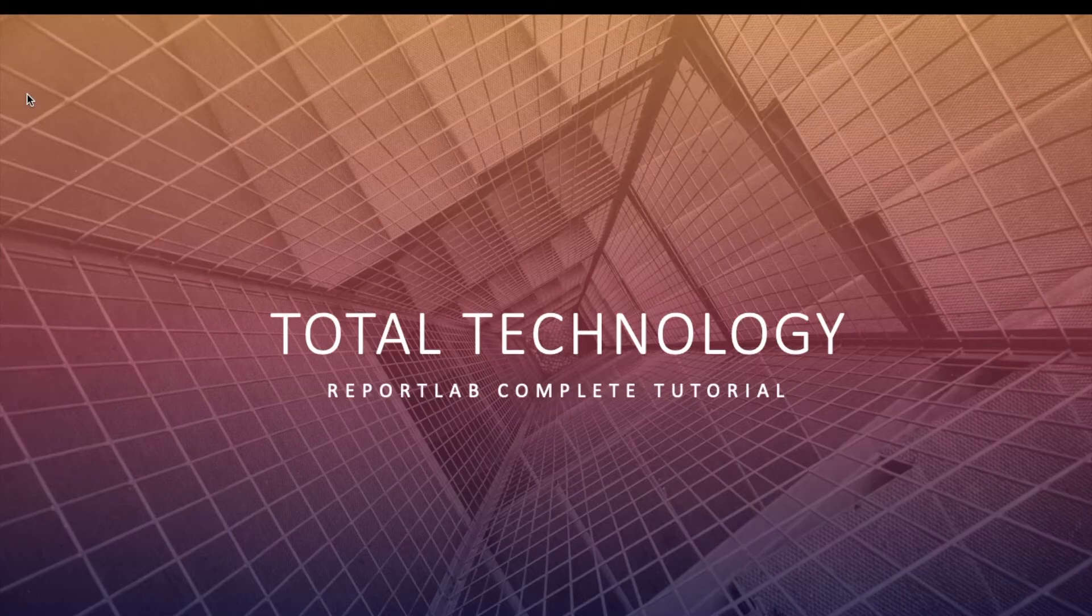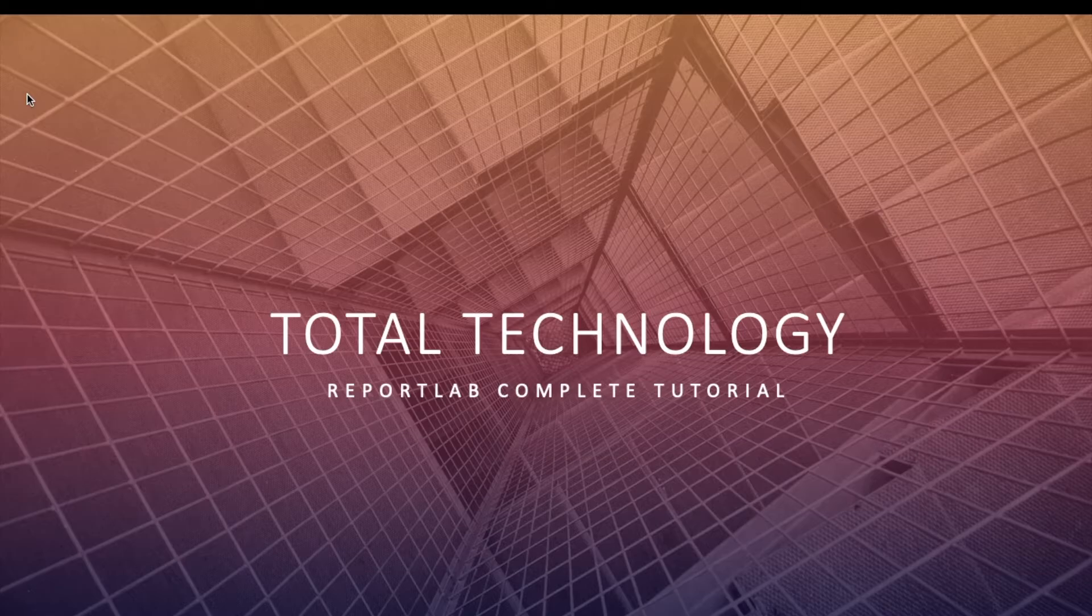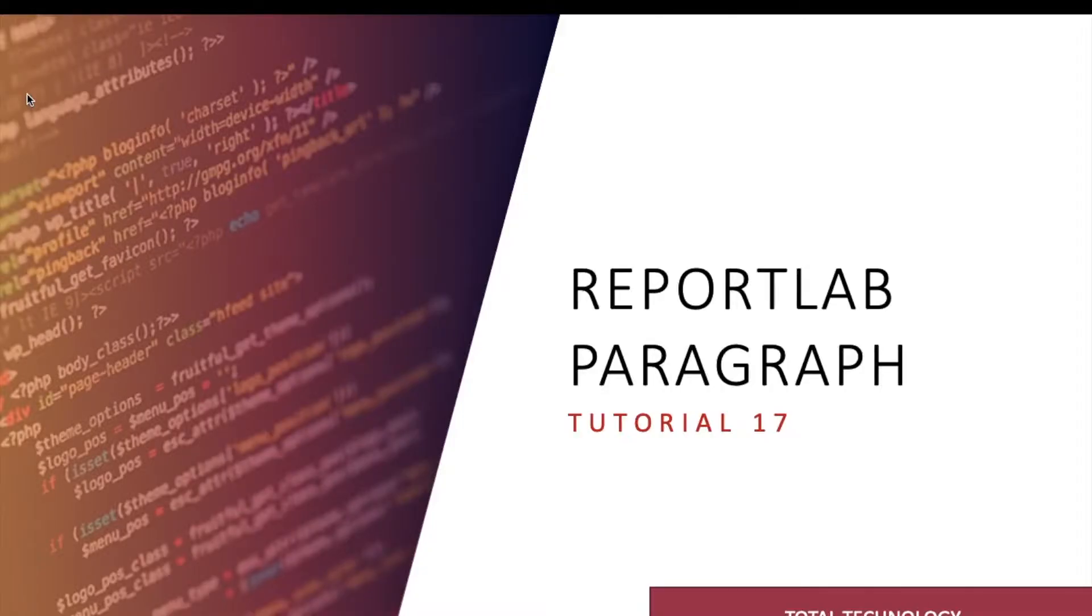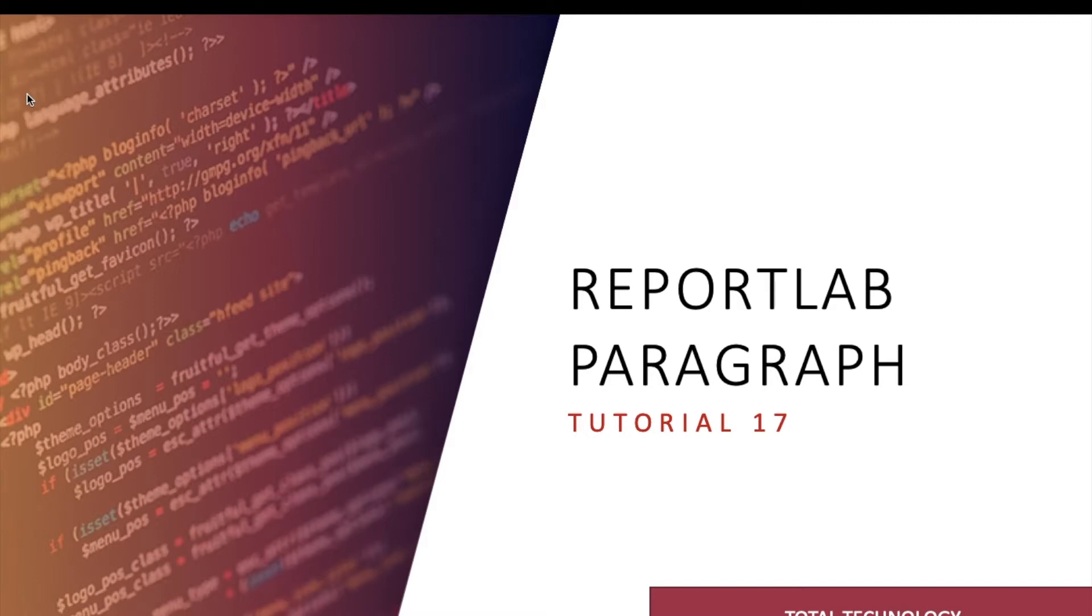What's up guys, this is Ronnie, welcome back to our channel Total Technology. This is Tutorial 17 in the series on ReportLab, and today's topic will be paragraph again. This is not the same paragraph of English paragraph.